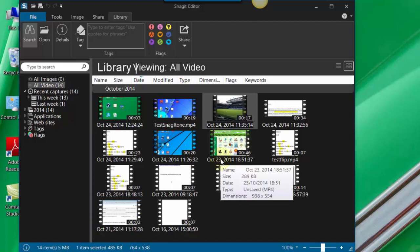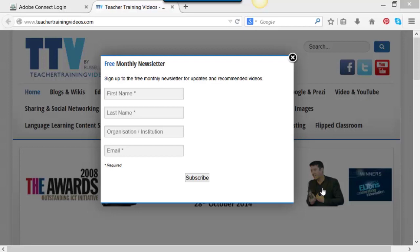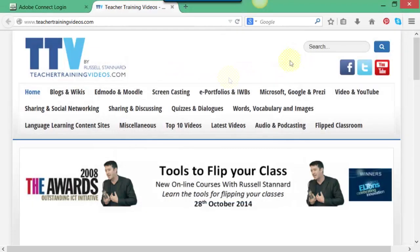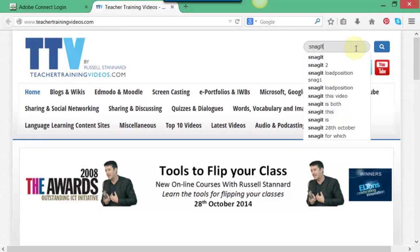There will be a second set of videos that will show you in much more detail how to use Snagit for video, and also a set about how to use Snagit for images. If you found these videos useful, please come to teachertrainingvideos.com and make use of the videos — you can subscribe to the newsletter if you want to. About 20,000 people subscribe to that. Look under the screencasting section or simply type 'Snagit' into the search window and you'll find a whole list of additional videos. Thank you very much — we'll see you next time.